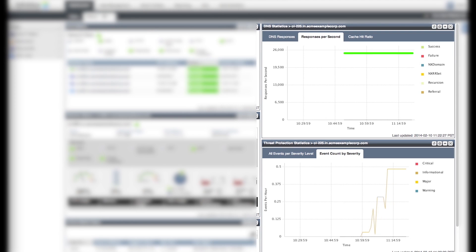Looking at the DNS response rate, it is clear that the advanced DNS protection still continues to respond to the good DNS queries coming in, as you can see from the stable green line in DNS Statistics widget.